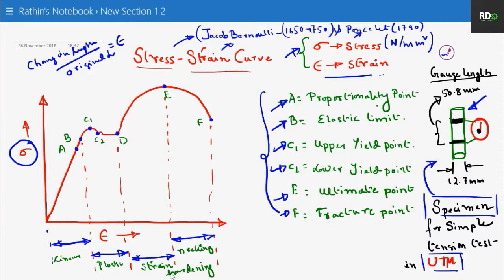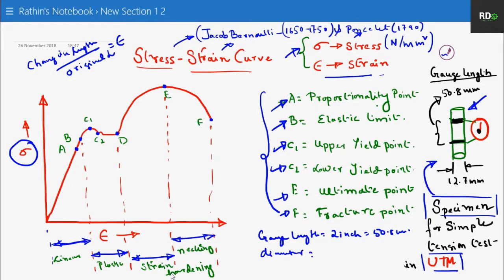The gauge length of the cylindrical specimen is 50.8 mm. The length of the rod is much more than that, but the gauge length — the length we have considered — is 50.8 mm, as shown by the bracket. The diameter of the specimen is 12.7 mm. This is a standard specimen as specified by ASTM — the American Society of Testing and Materials. The gauge length of 50.8 mm is equivalent to 2 inches, and the diameter of 12.7 mm is 0.5 inches as per ASTM standards.